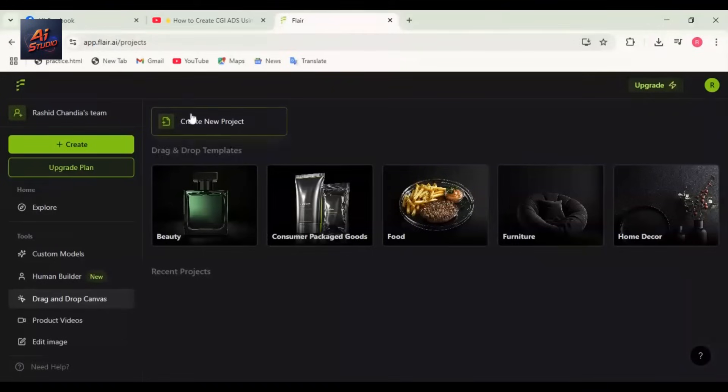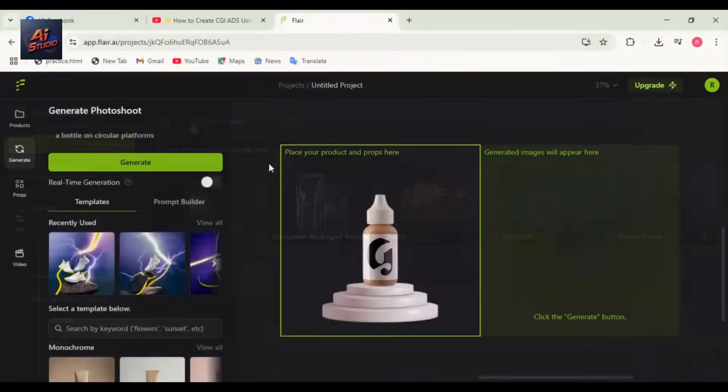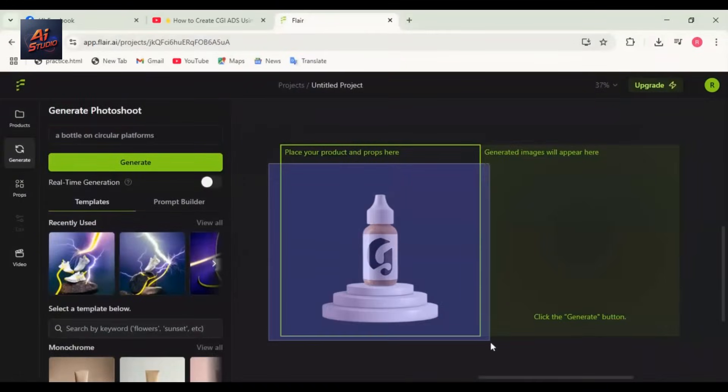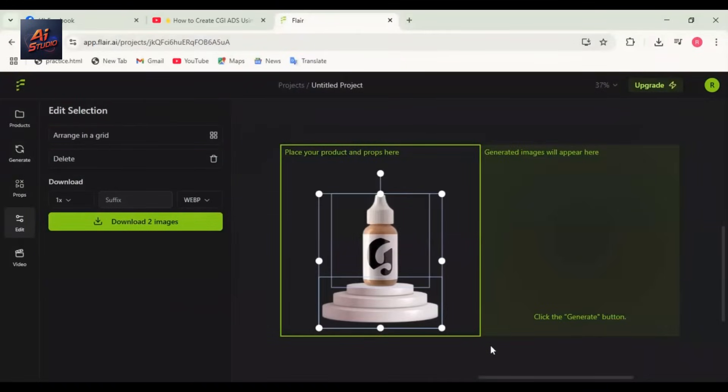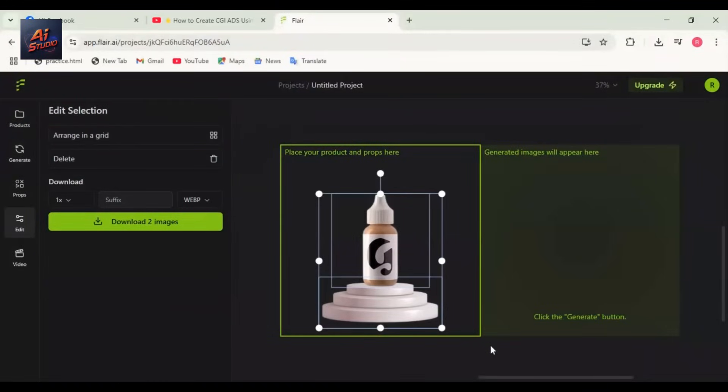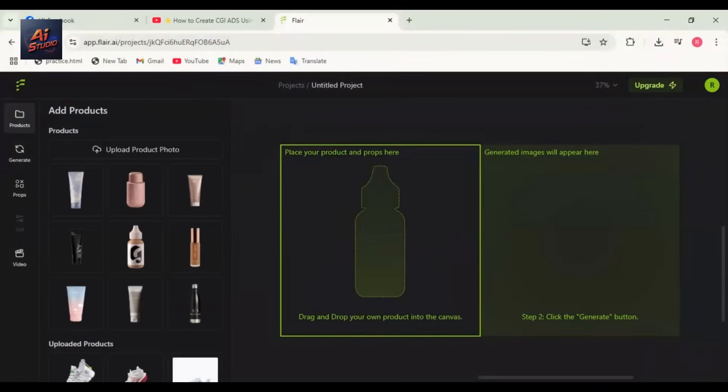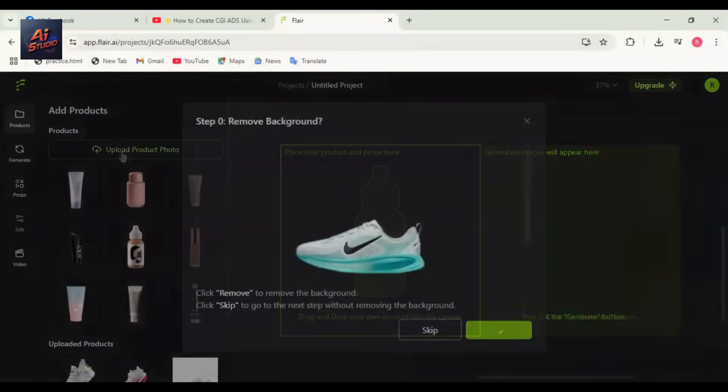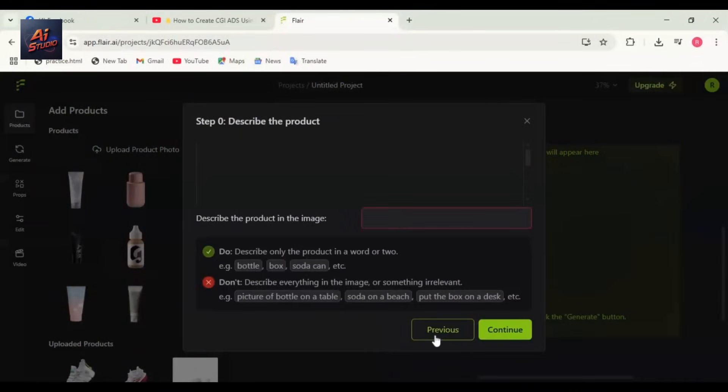Here you can do a real-time photoshoot for your image. Delete the default image, then click Add Product and upload your enhanced image. Skip background removal since we've done it earlier. Click Continue to go to the canvas.